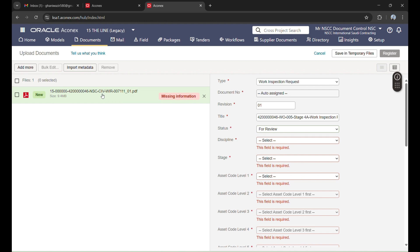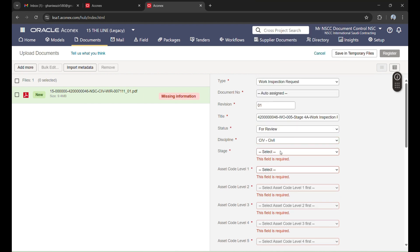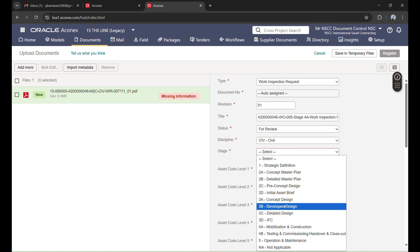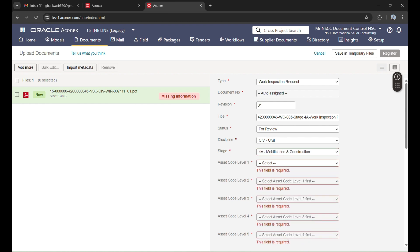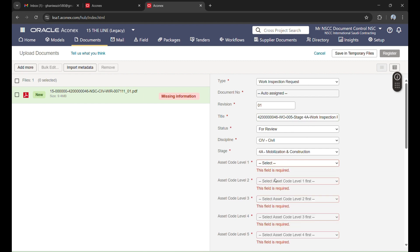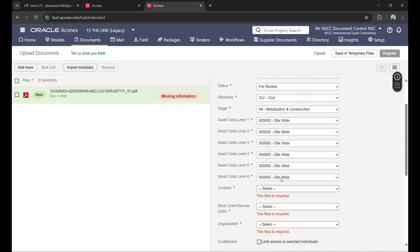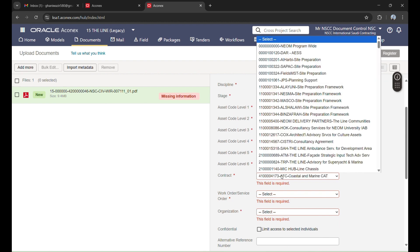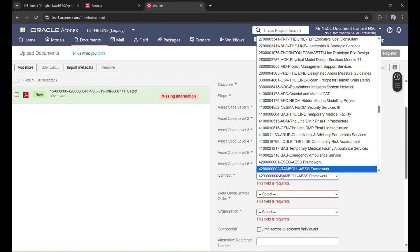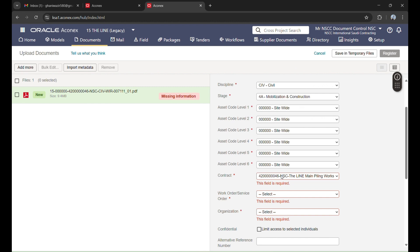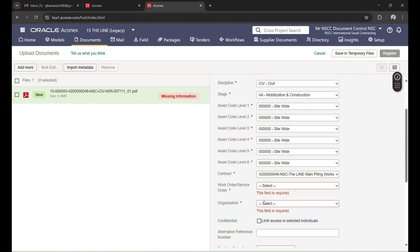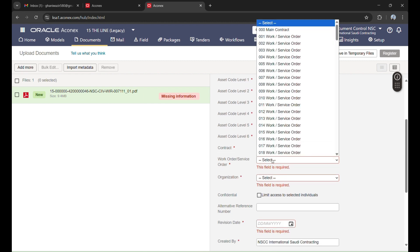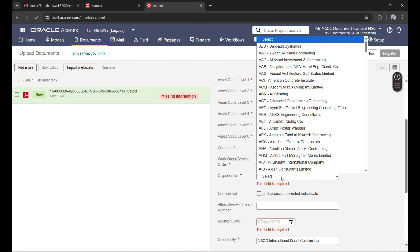I will click on civil. Stage - stage is 4A, which is mechanization and construction, also mentioned here. After that, asset code level, which is this one. Contract - contract is 4246. This one. This is the contract number, which is also mentioned in the WIR number. Work order is 5.